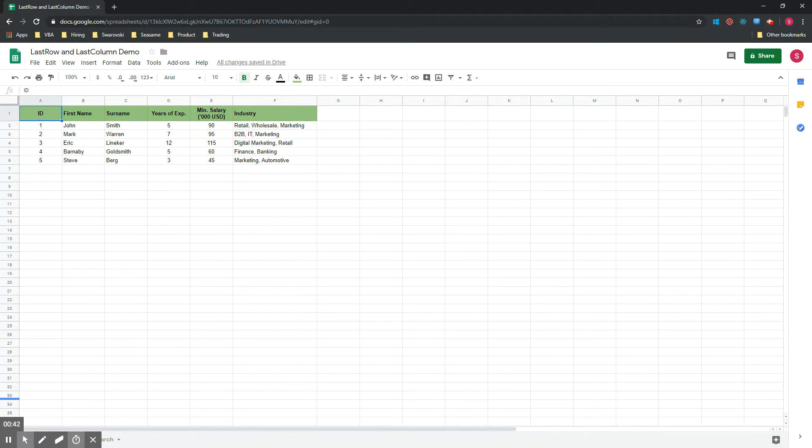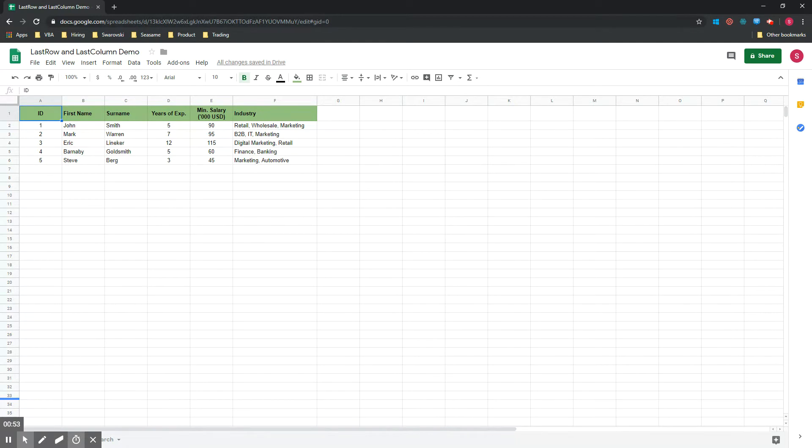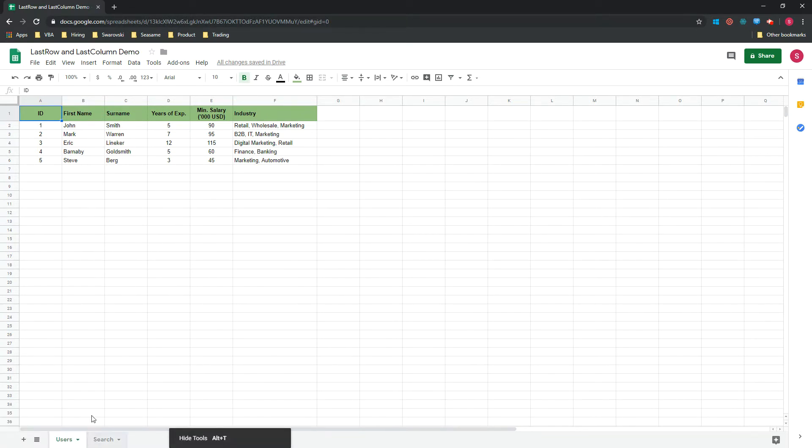In this very first video, I will show you how you can easily find the last row and the last column in the data sheet. It comes very handy in many of the applications you will try to build, and I think this is a very good introduction to Google Apps Script. I will use a spreadsheet with two tabs.